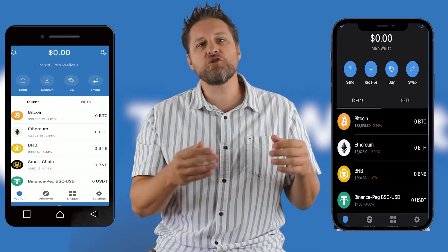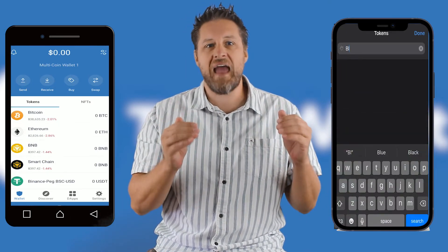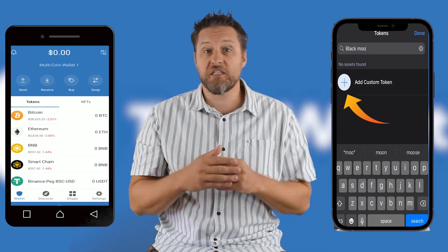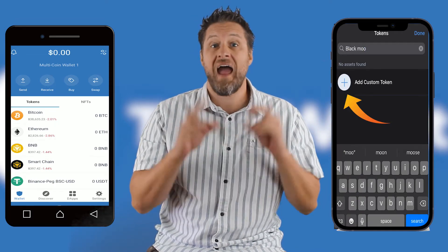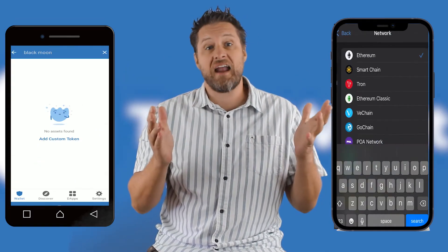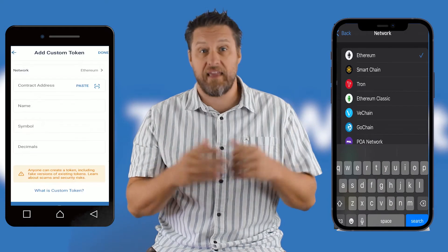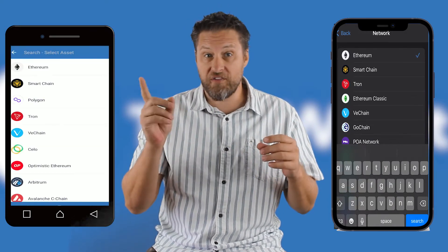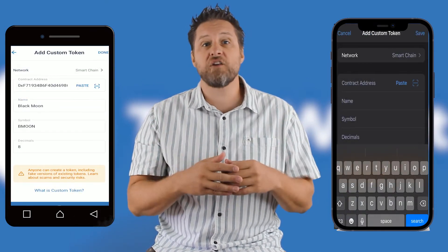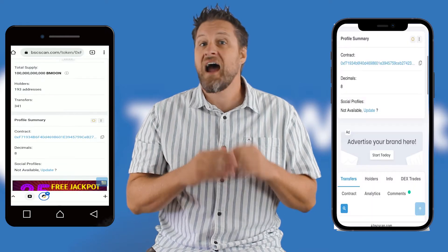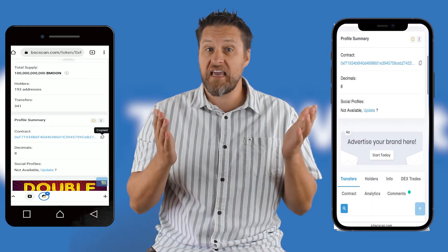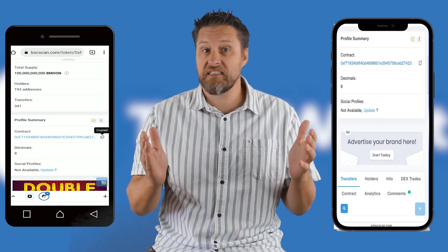If the token doesn't show up in the search, it can be added manually. On iPhone, you click on the plus button next to Add Custom Token. On Android, it's the Add Custom Token link. Make sure to select the right network at the top — I want Smart Chain. Then paste in the contract address. I always get this off of the network's block explorer. In this case, it's BSCSCAN.